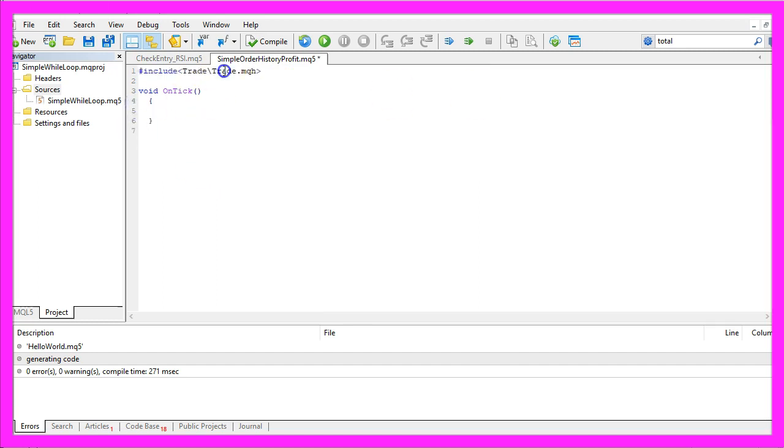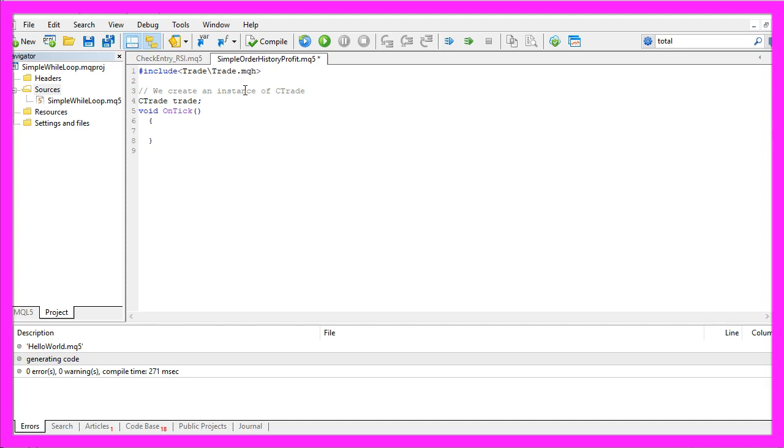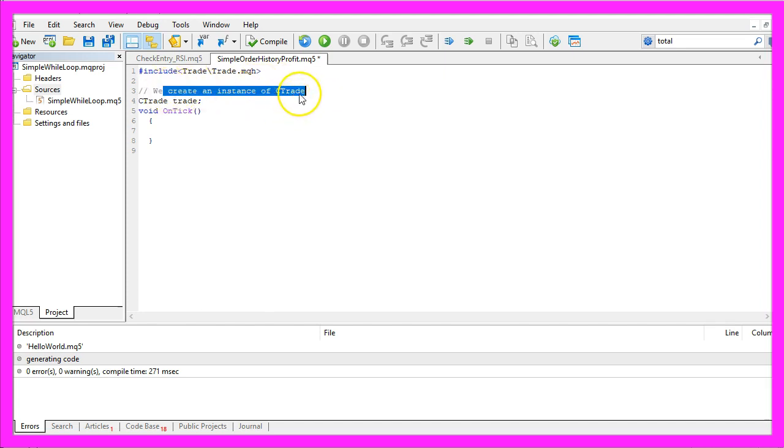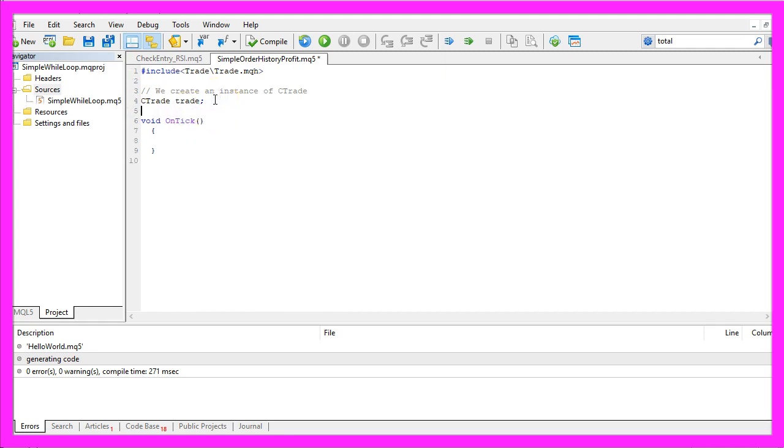First we need to include the file trade.mqh. It contains several trading functions. Now we can create an instance of the class C trade that will be called trade and we are going to use it to open positions later on.